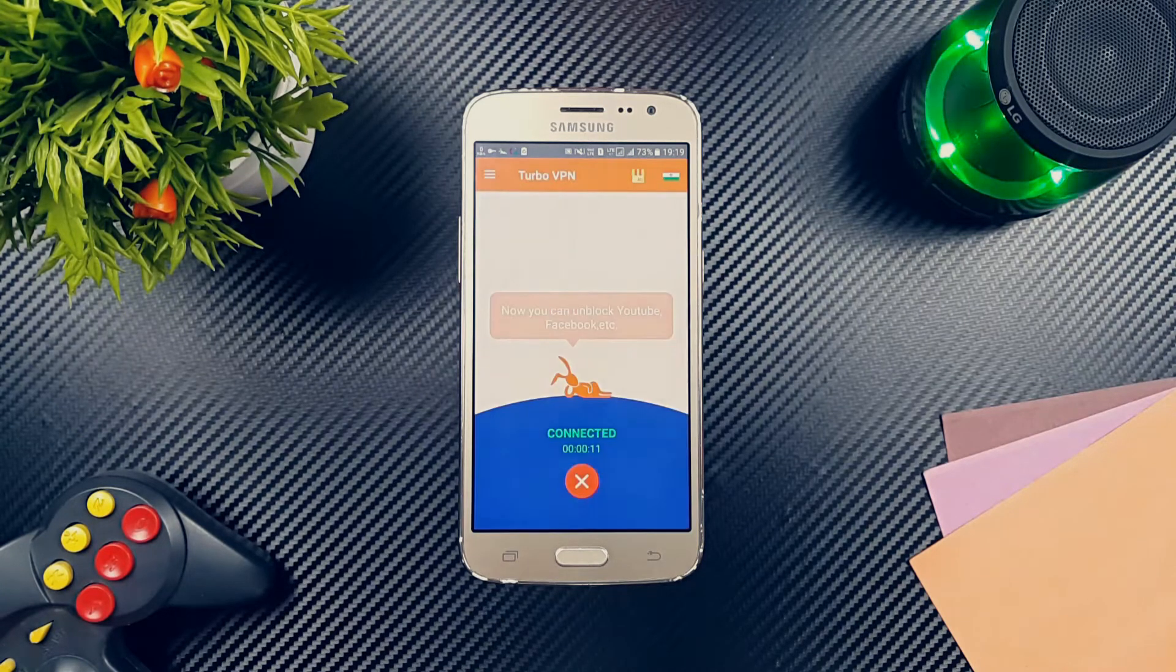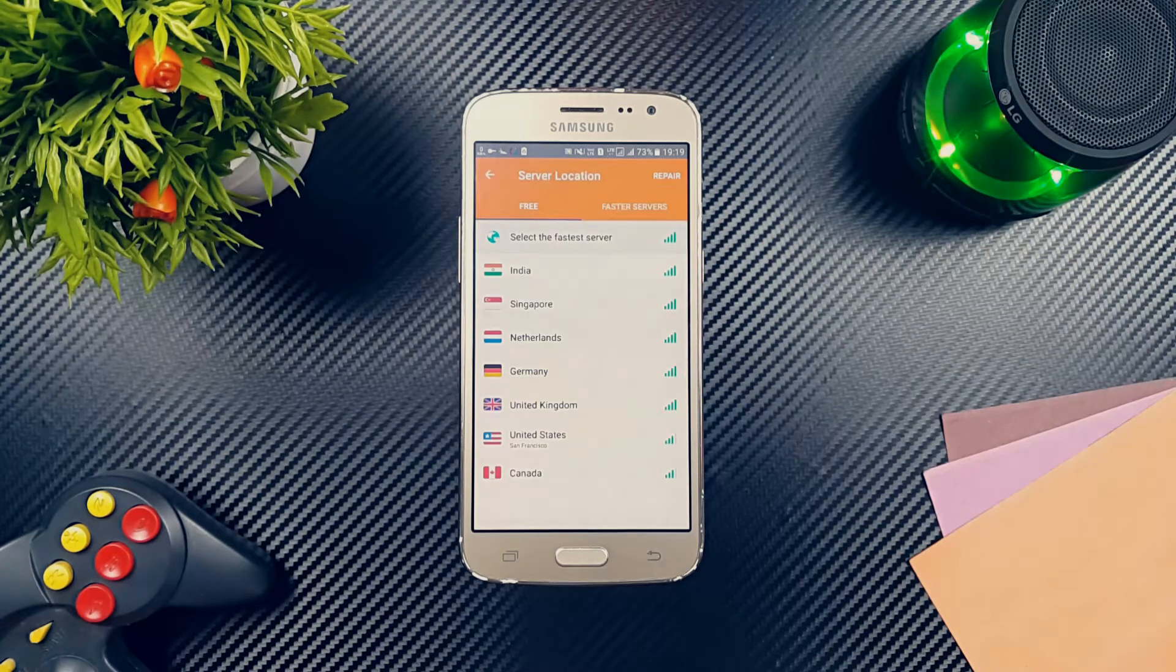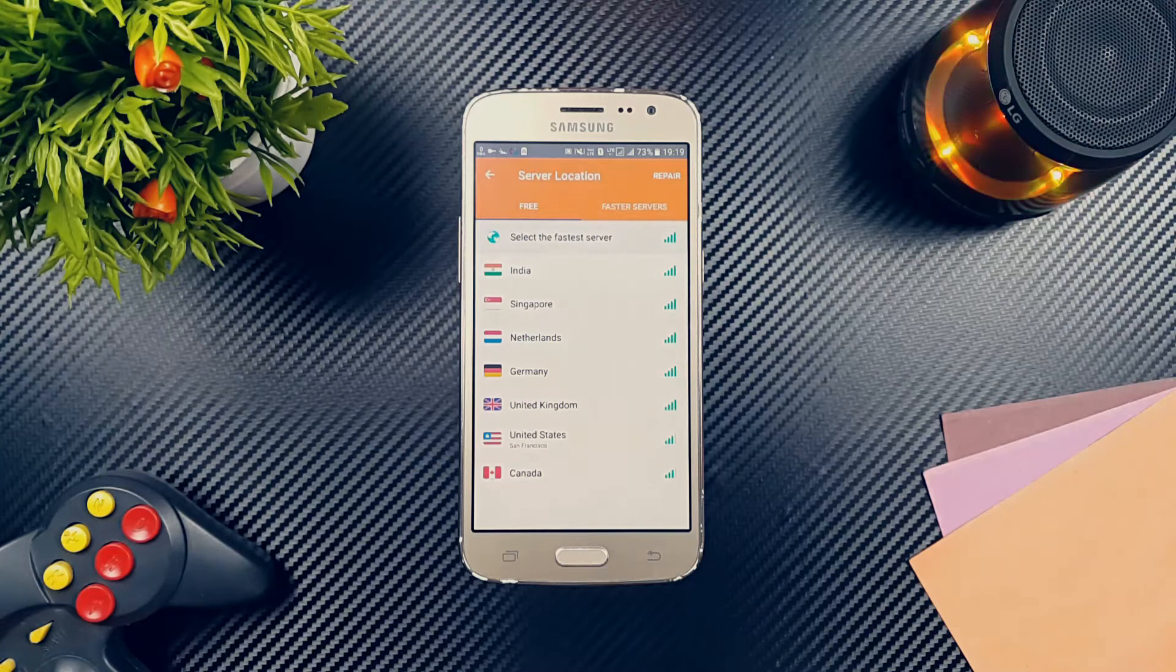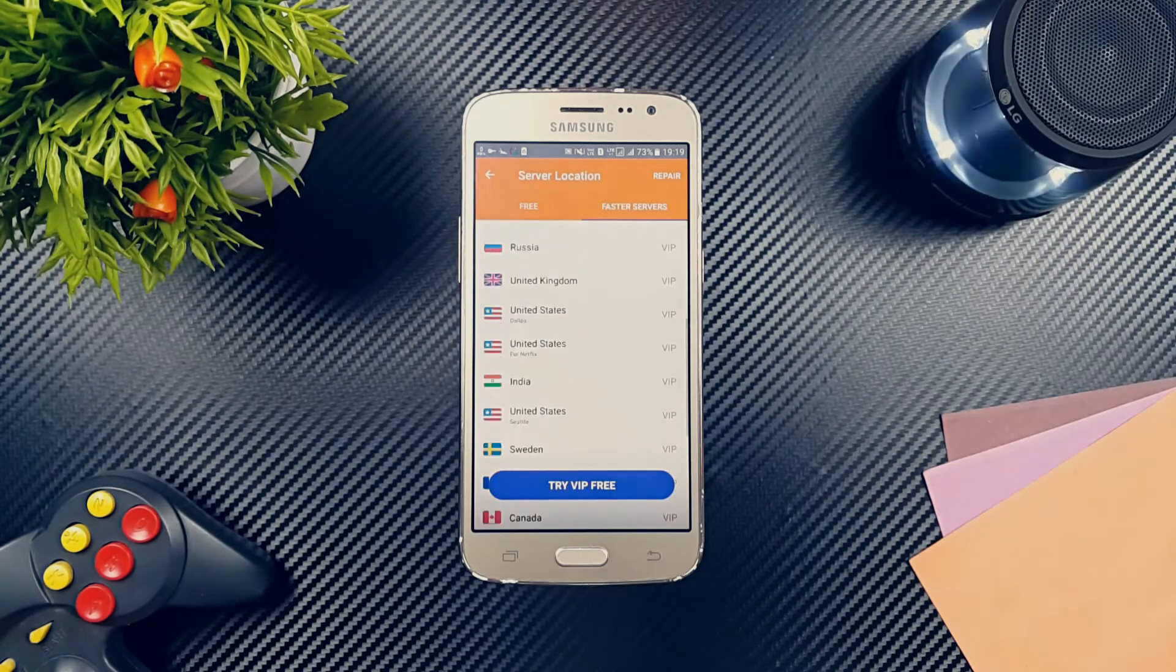Upgrading to a VIP account drops the ads, gets you faster speeds, more servers and allows connecting up to 5 devices simultaneously.